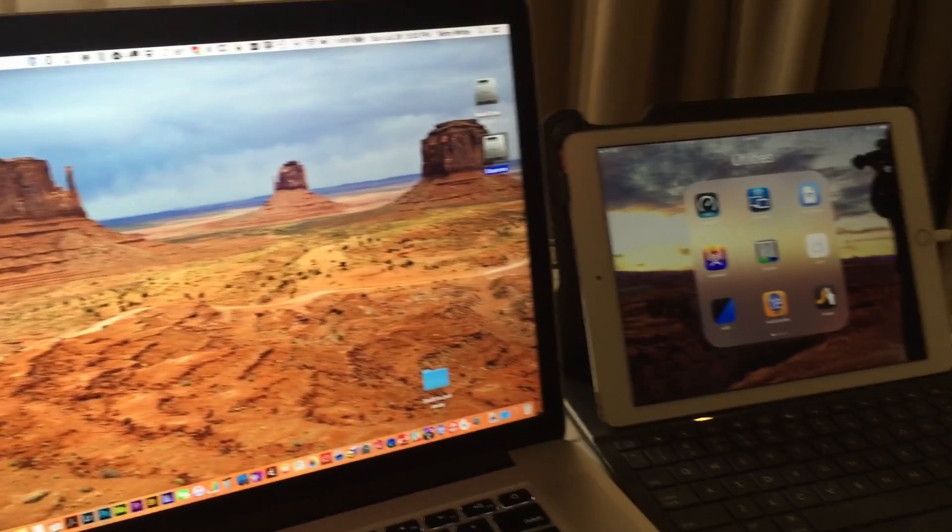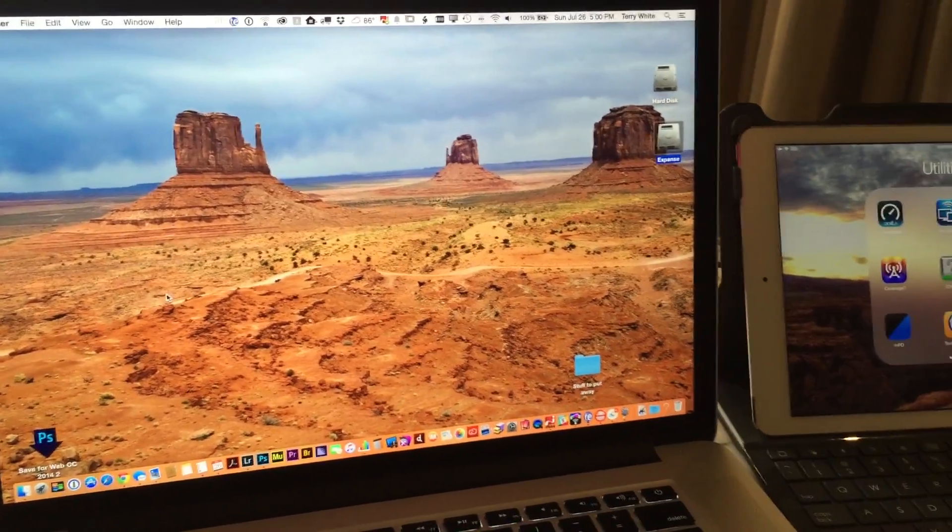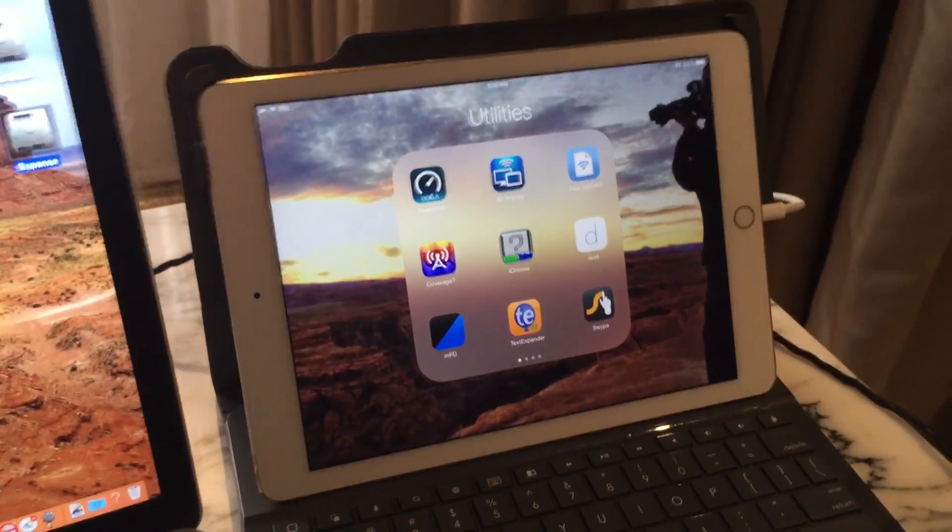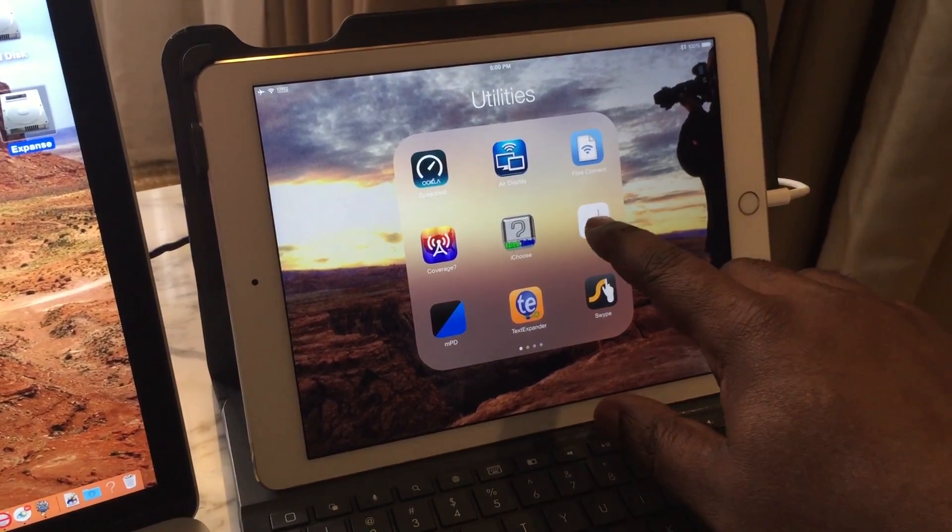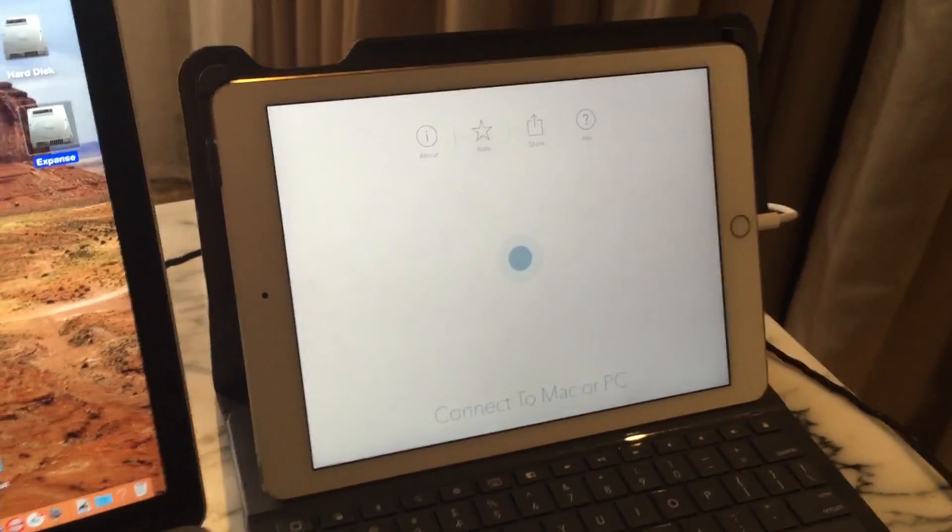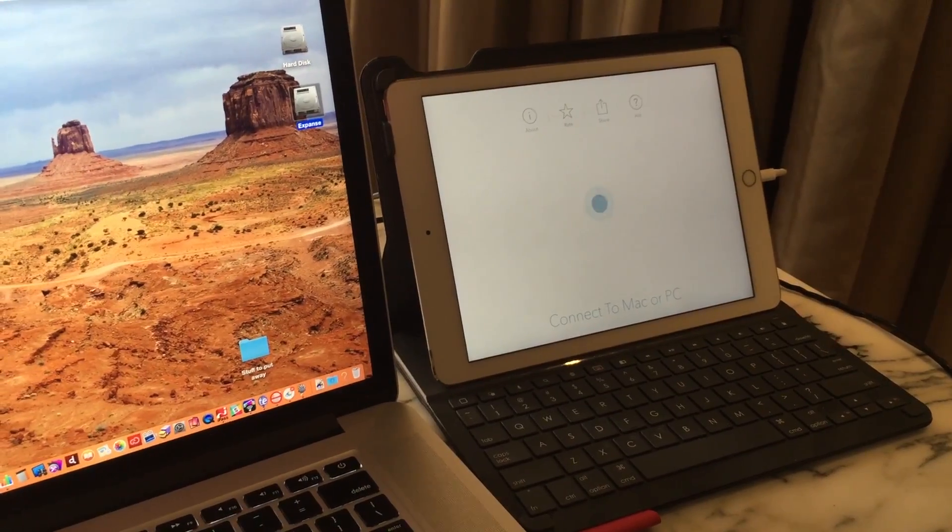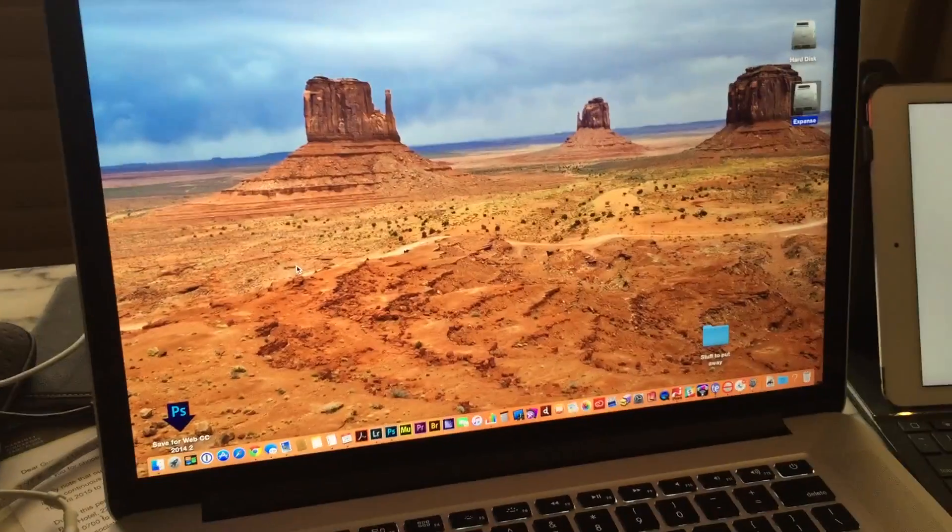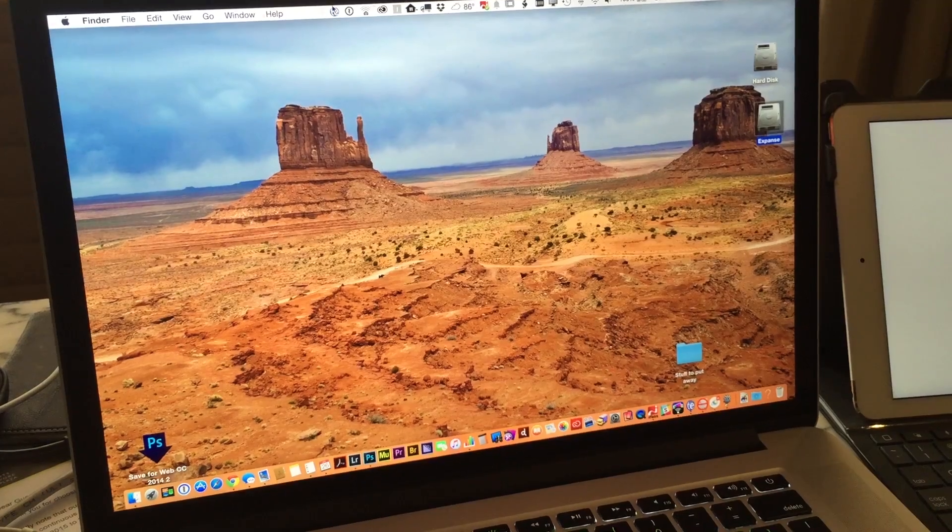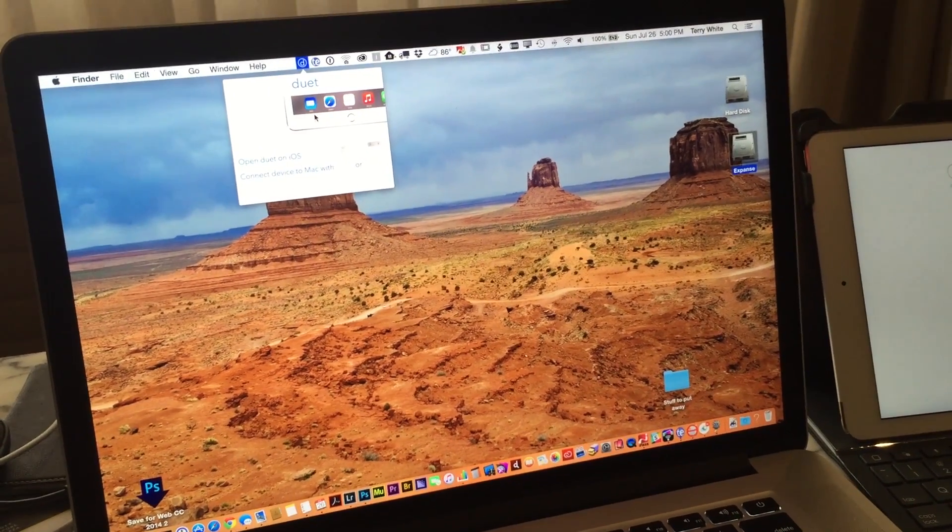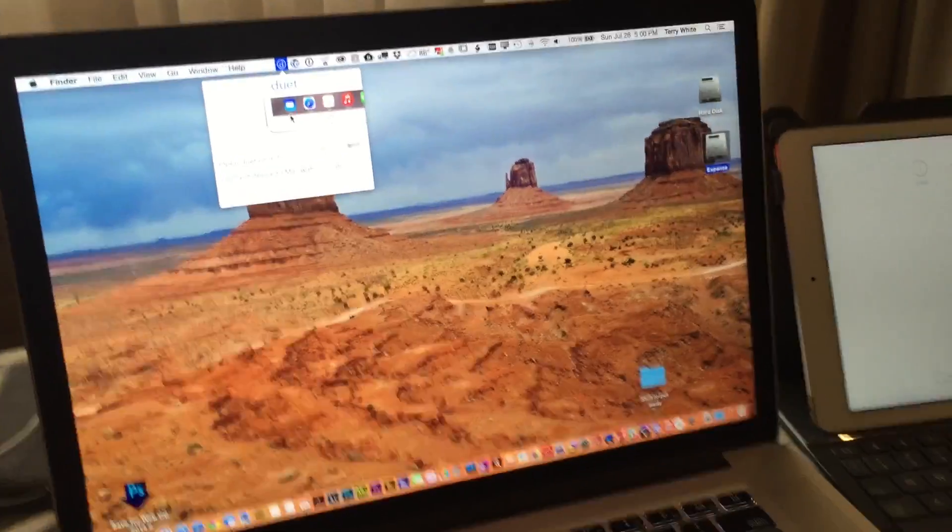But when I travel, of course I'm not gonna lug all those displays with me. So what I can do is with an app called Duet, I'm gonna go ahead and launch it here. Once I launch Duet on the iPad, so it's an iOS app that you can download from the App Store, you're also going to need to download the component app that goes with your MacBook Pro and install that.